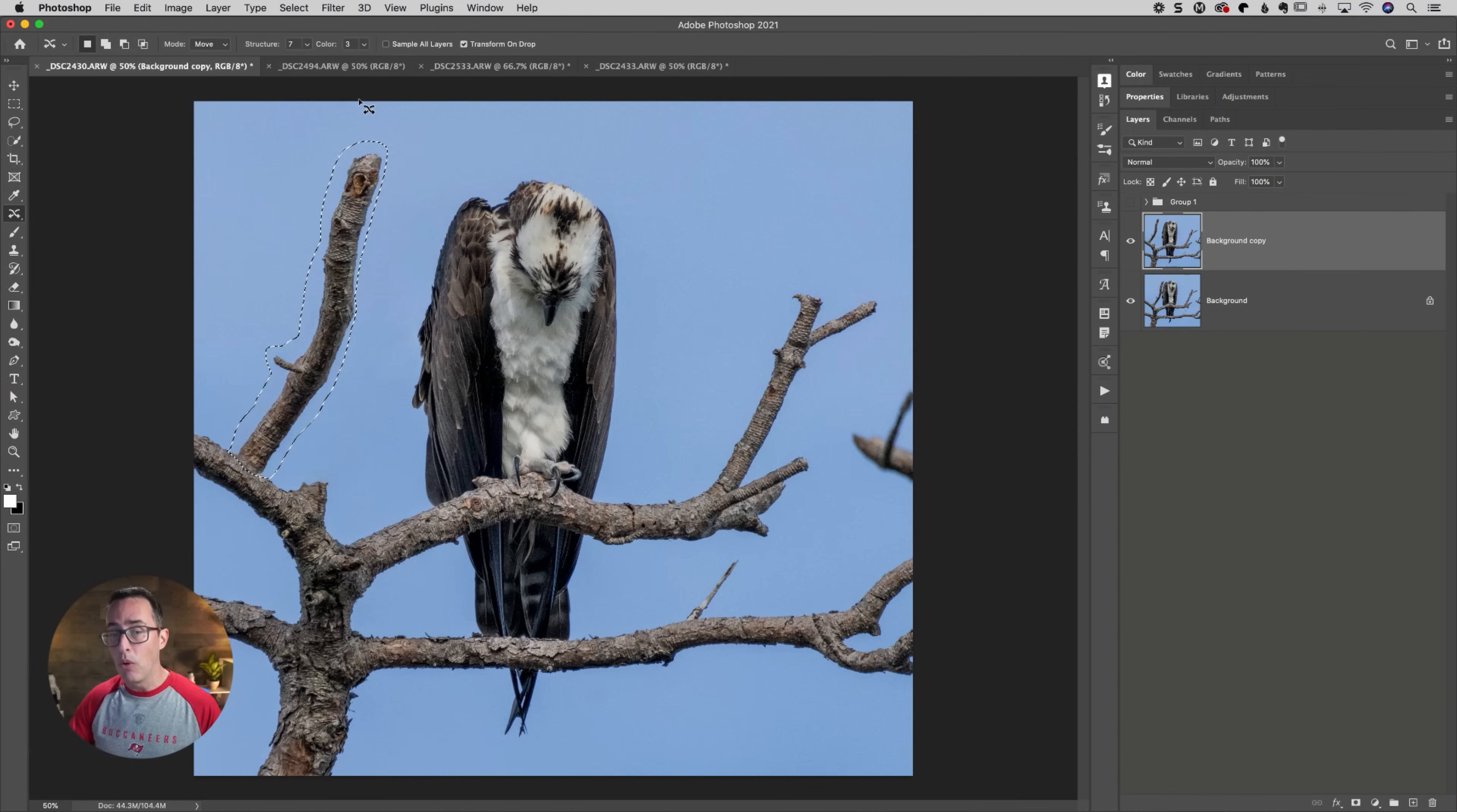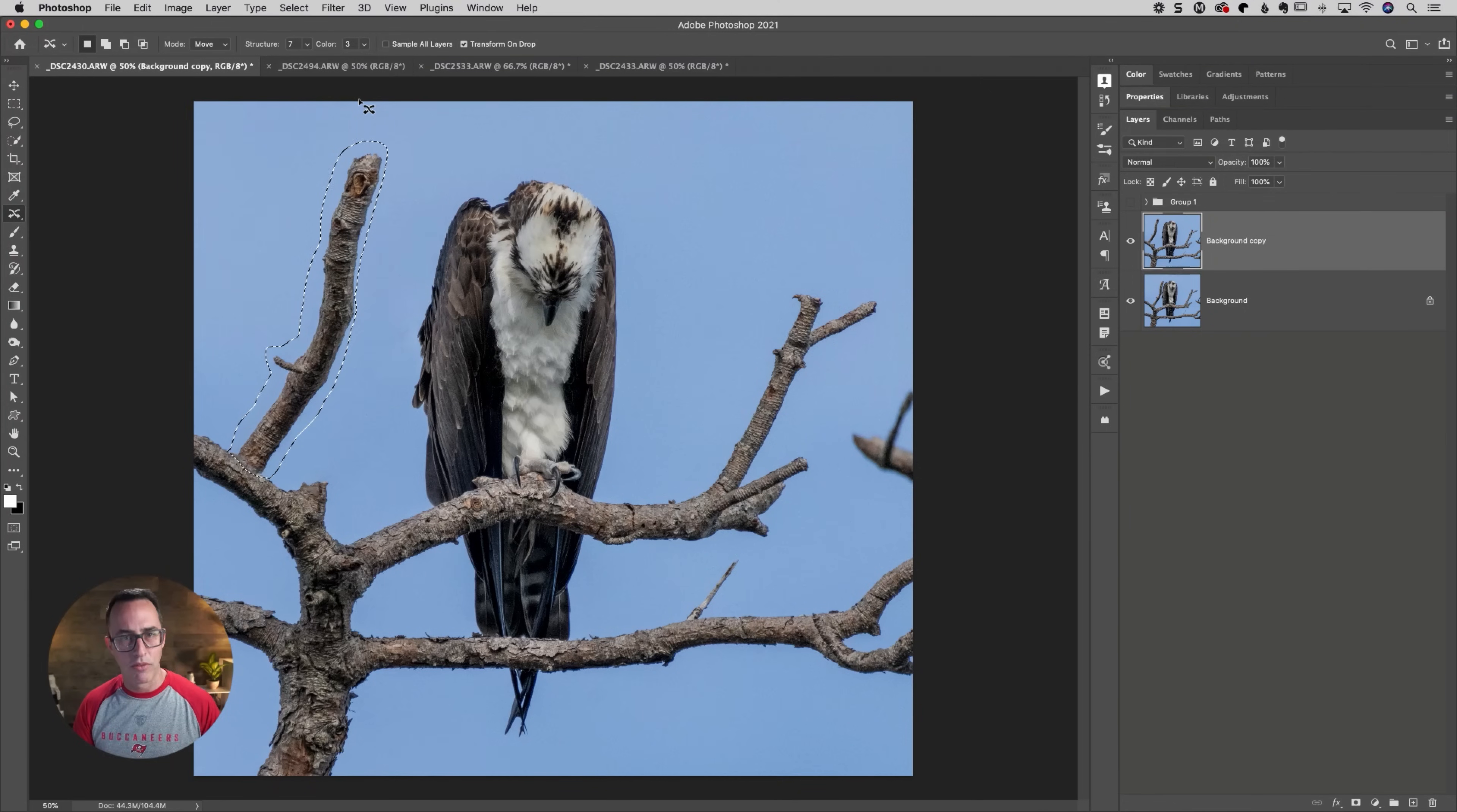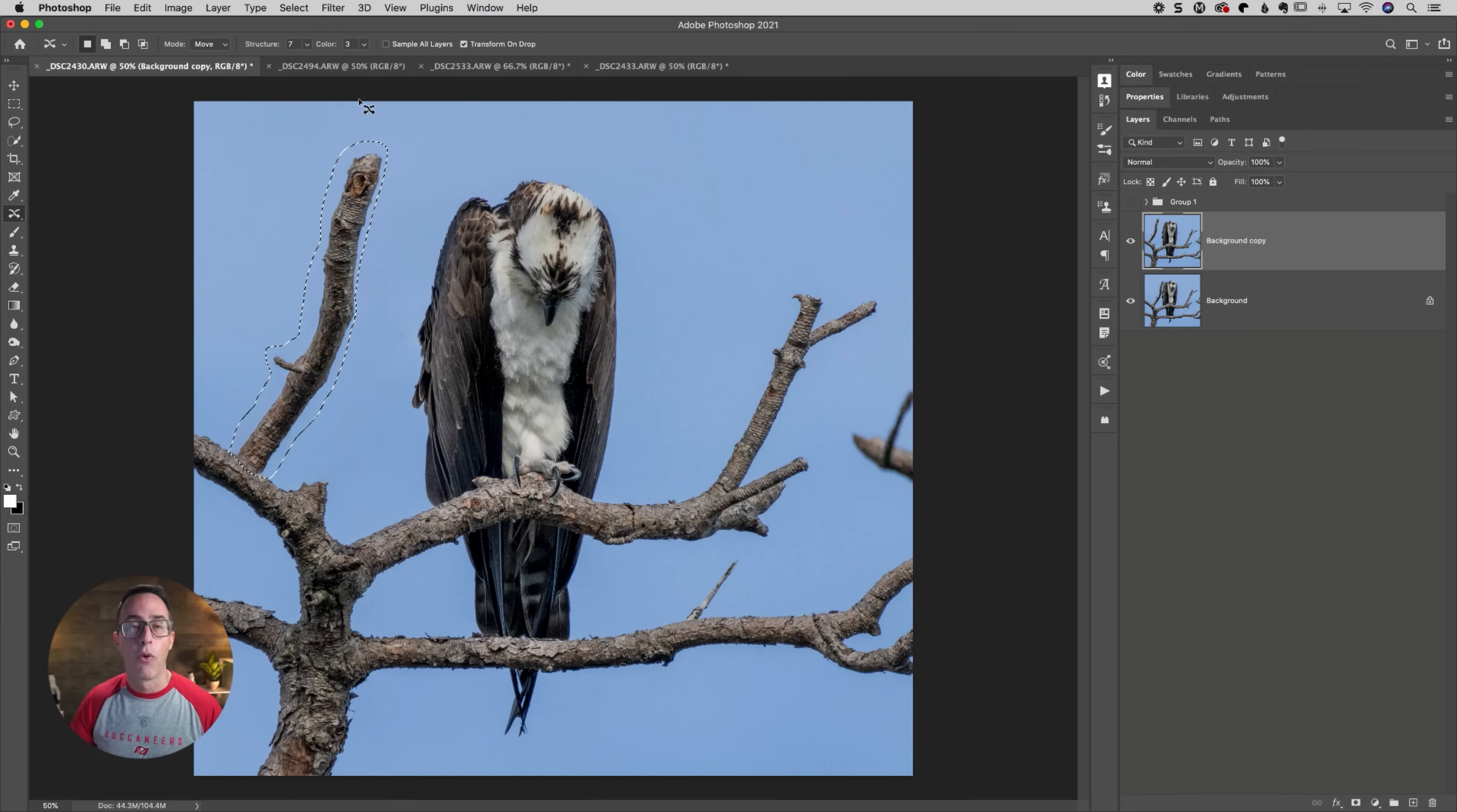But it does a really good job and you have structure and color up here, which if you don't deselect, you can manipulate those and redo this if you want to. So you don't have to keep selecting and deselecting and all that stuff. So you can manipulate those if structure would be, if there's bringing in some remnants from the background, color would be if the color is not matching between the two areas there. So you could try to adjust those before you deselect.